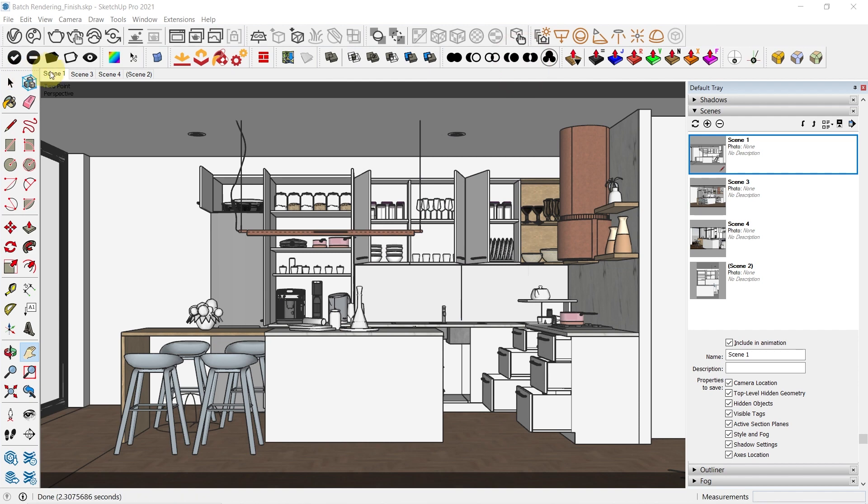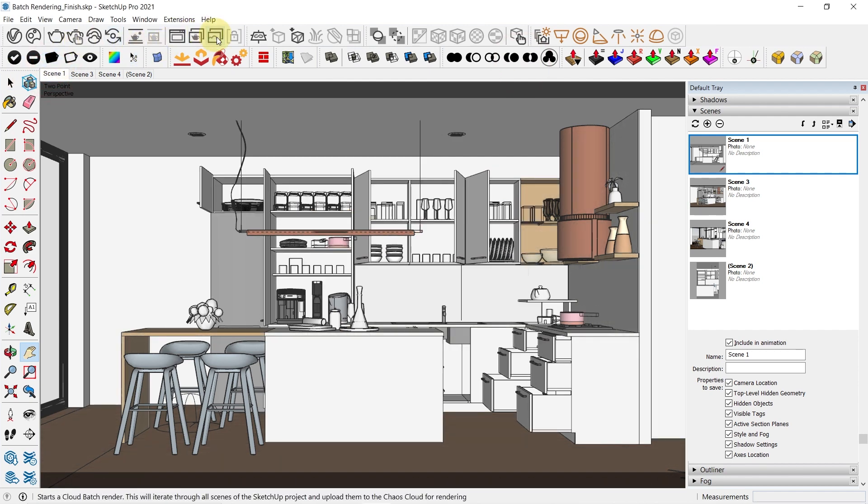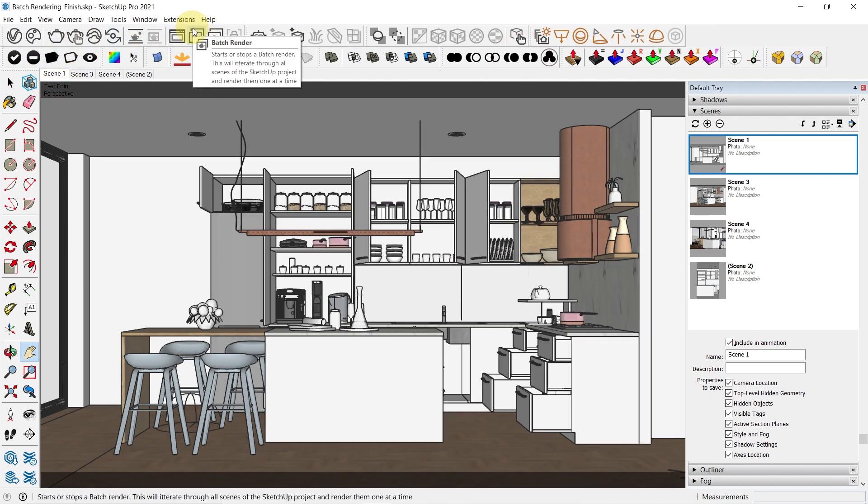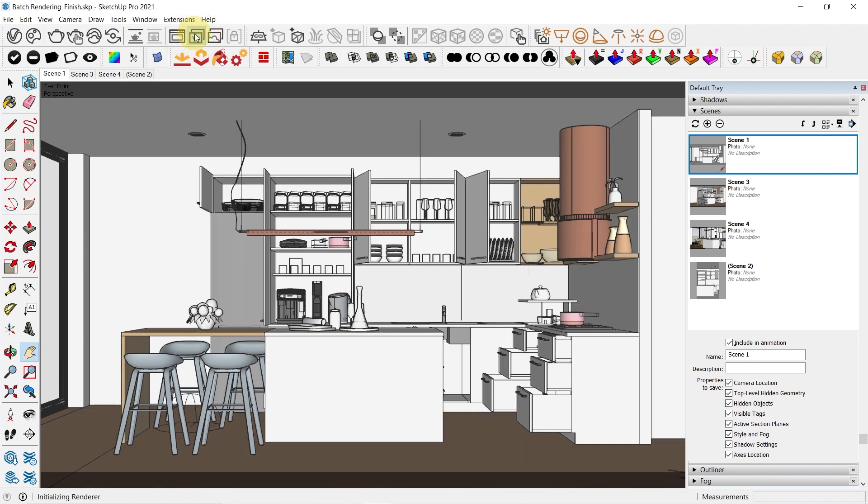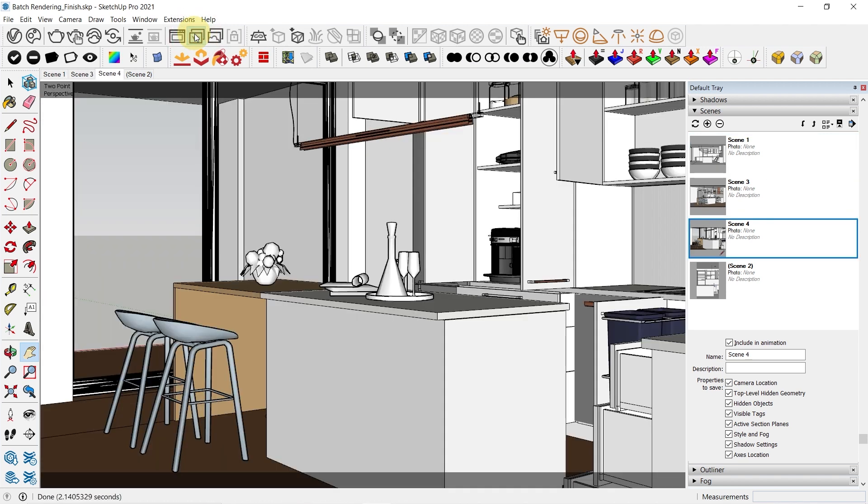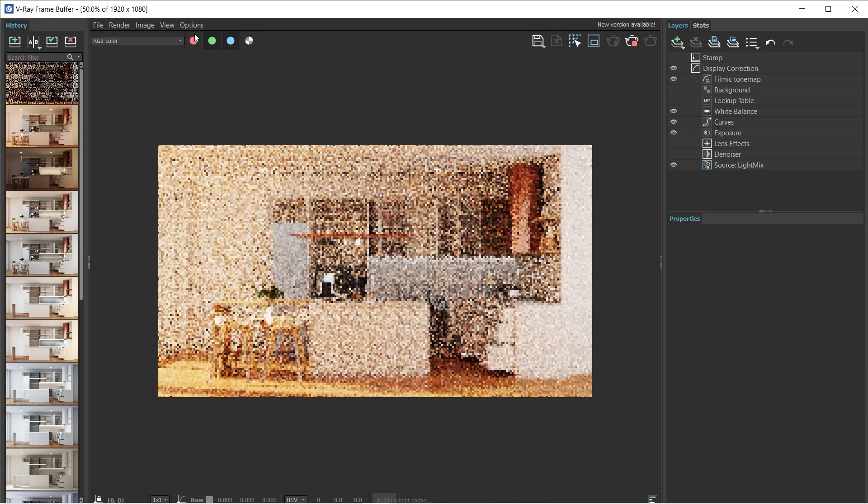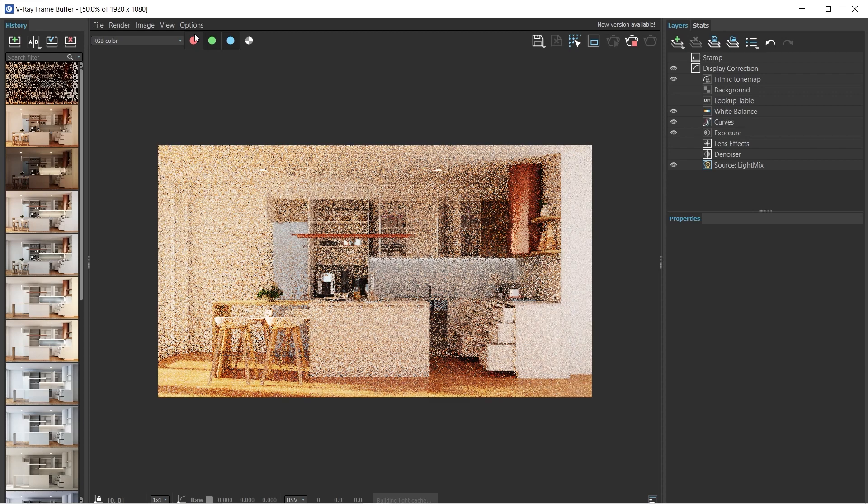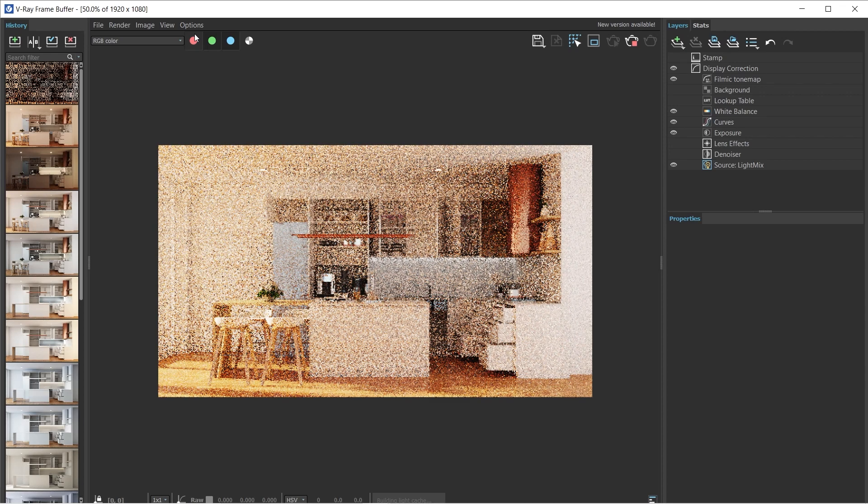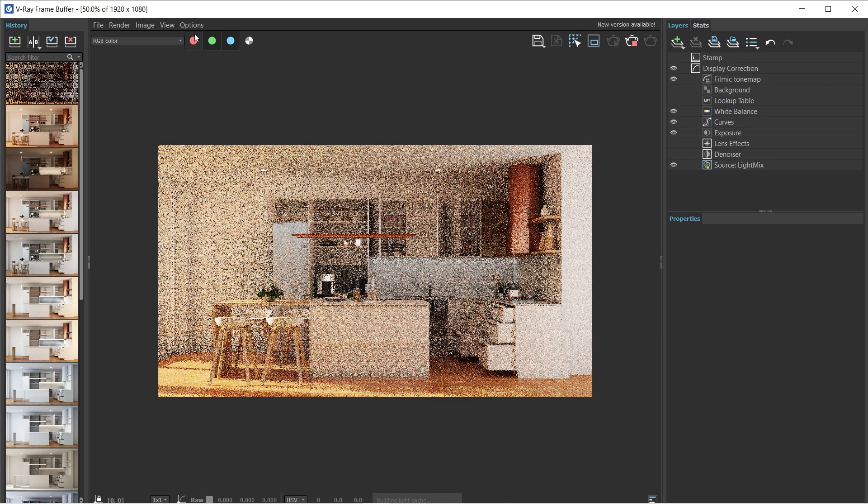Alright, so I'm going to go to scene one, and then you'll find the batch render option in the V-Ray toolbar. So click on the batch render to begin your batch rendering. We're going to wait for the batch rendering to be finished, and then I'll see you guys in a bit.